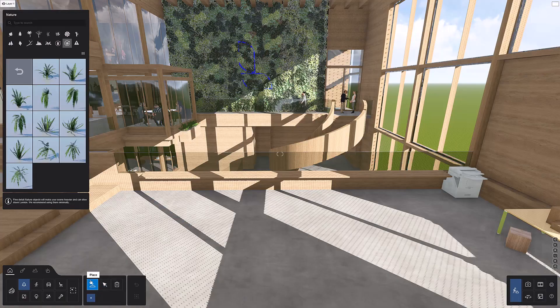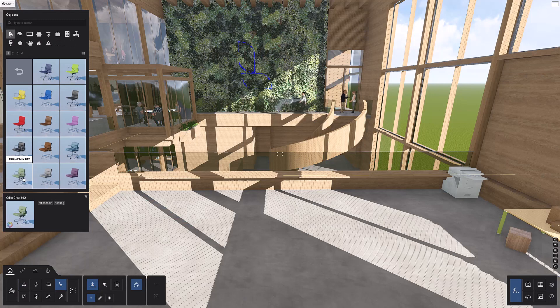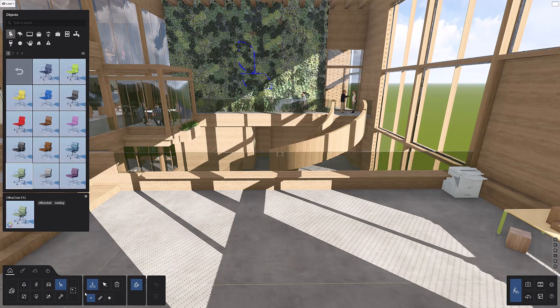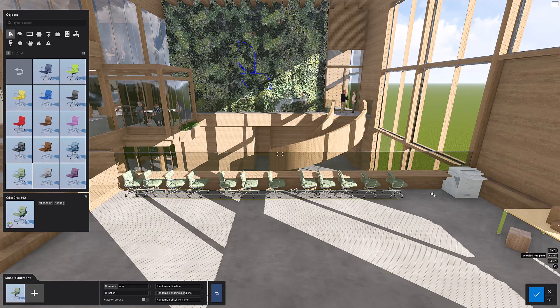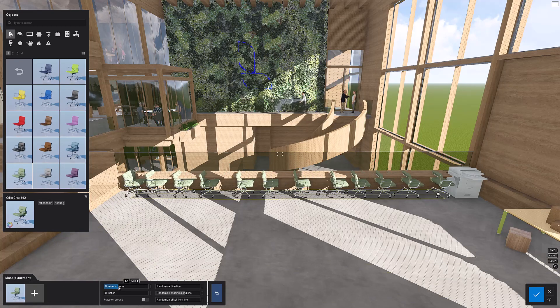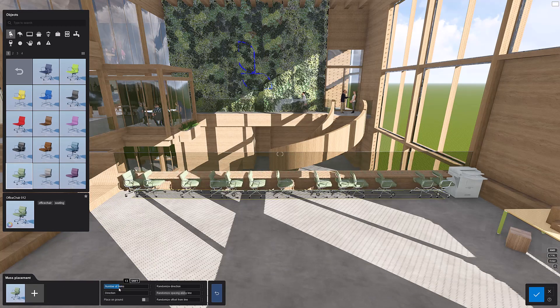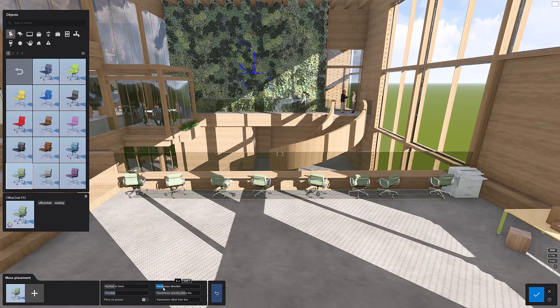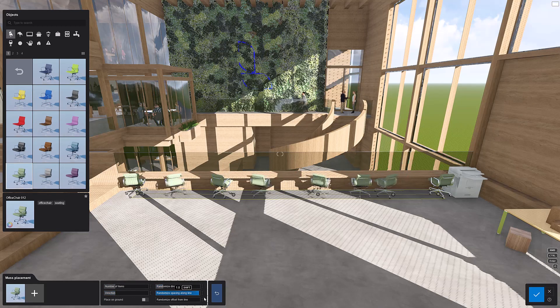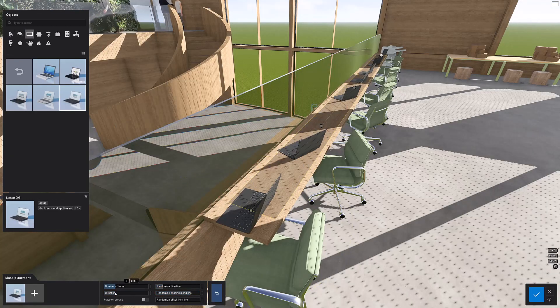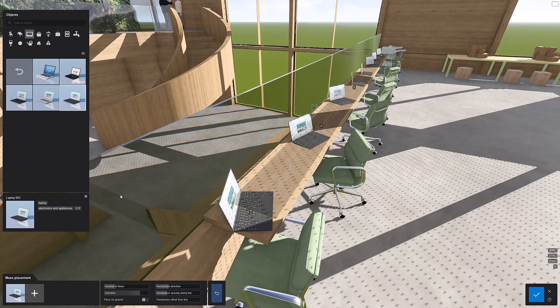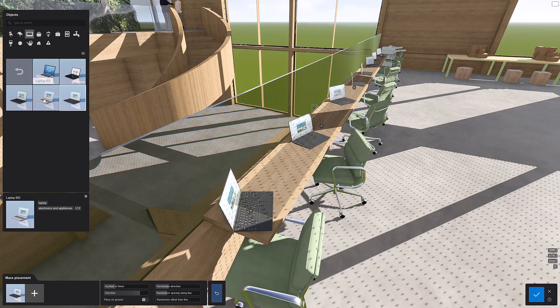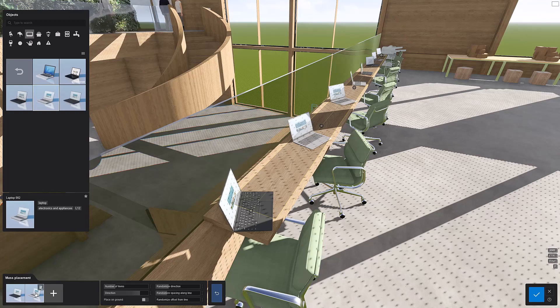Let's add objects really fast using the mass placement function. Let's go back to the objects category and choose a chair model. Click here to activate the mass placement tool. Click to start the line, then hold control to continue to add points. This menu pops up for you to adjust the number of items, direction, spacing, and offsets. Let's do it again to add some objects to the counter. It's easy to add additional objects to the mass placement path. Click on another object in the library, then click on the plus sign. See how it gets mixed in there? Click the check mark to confirm.